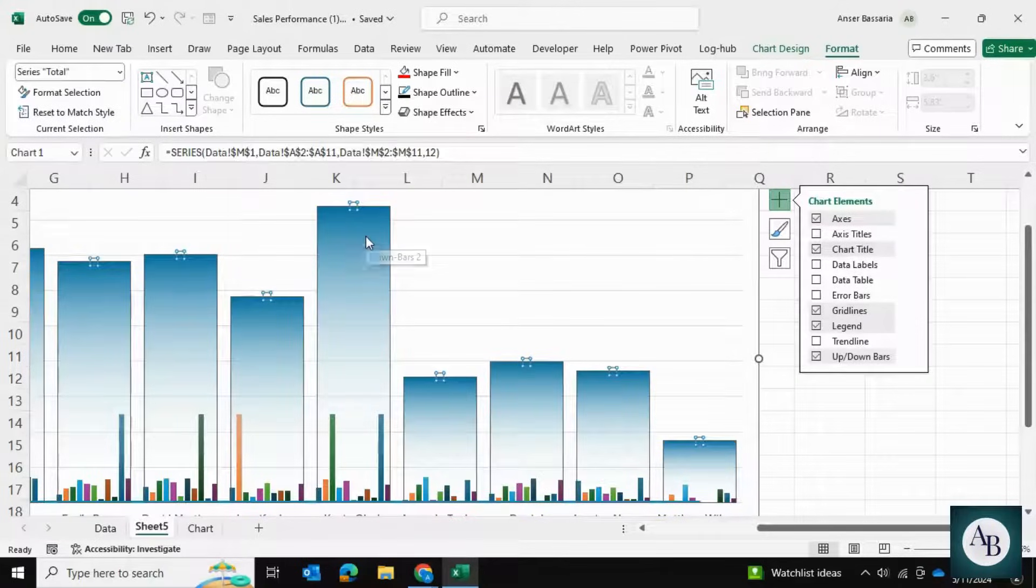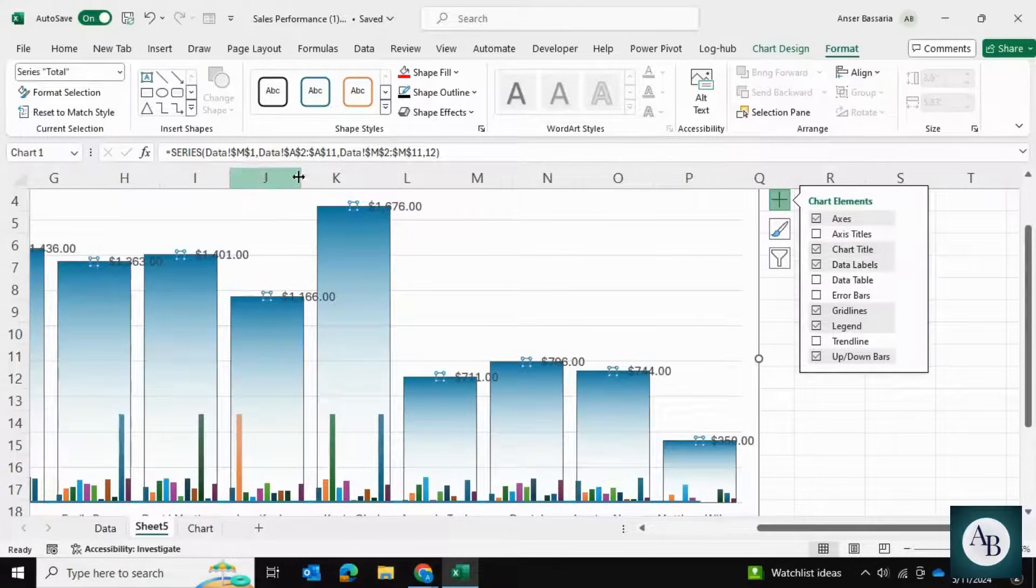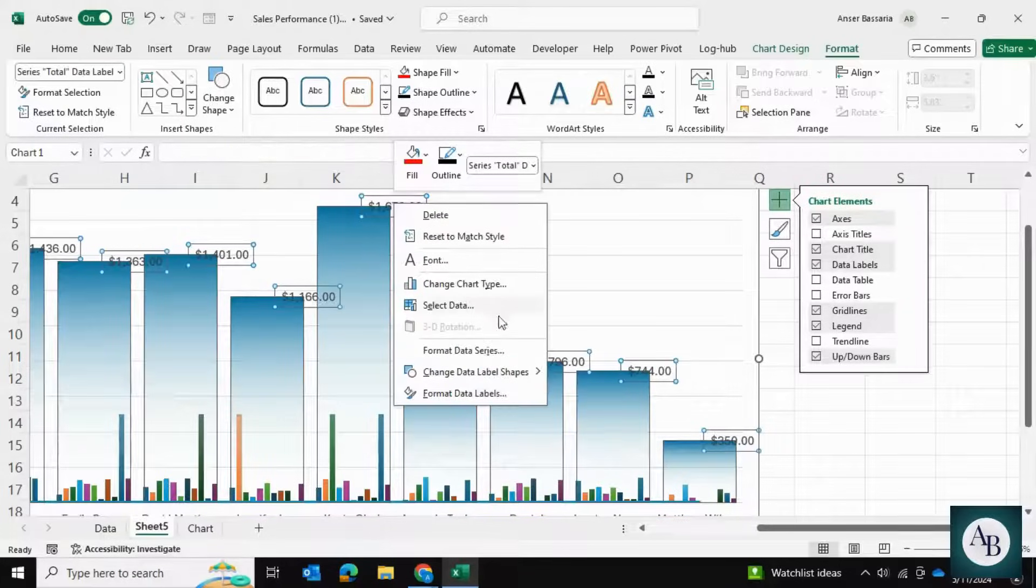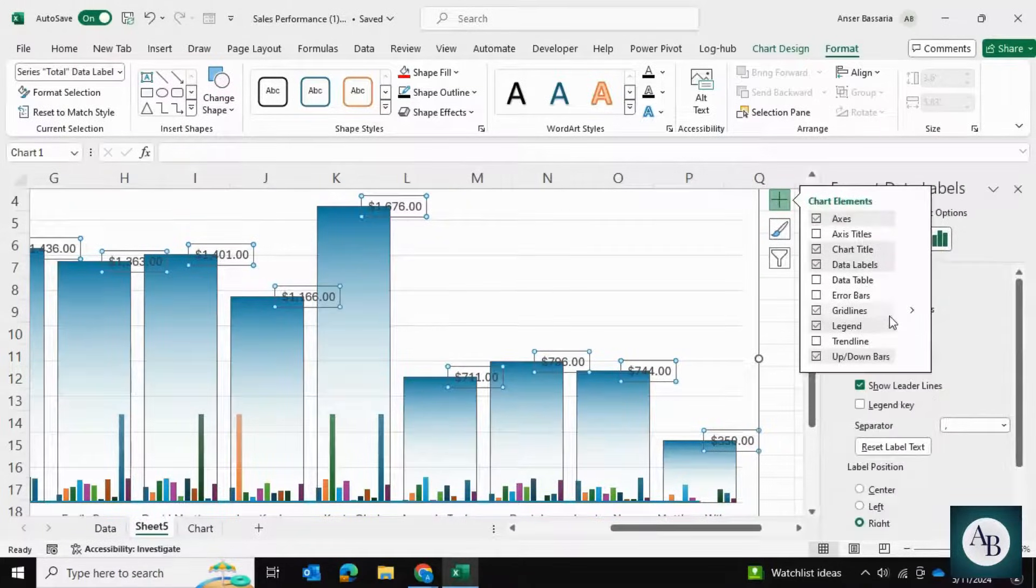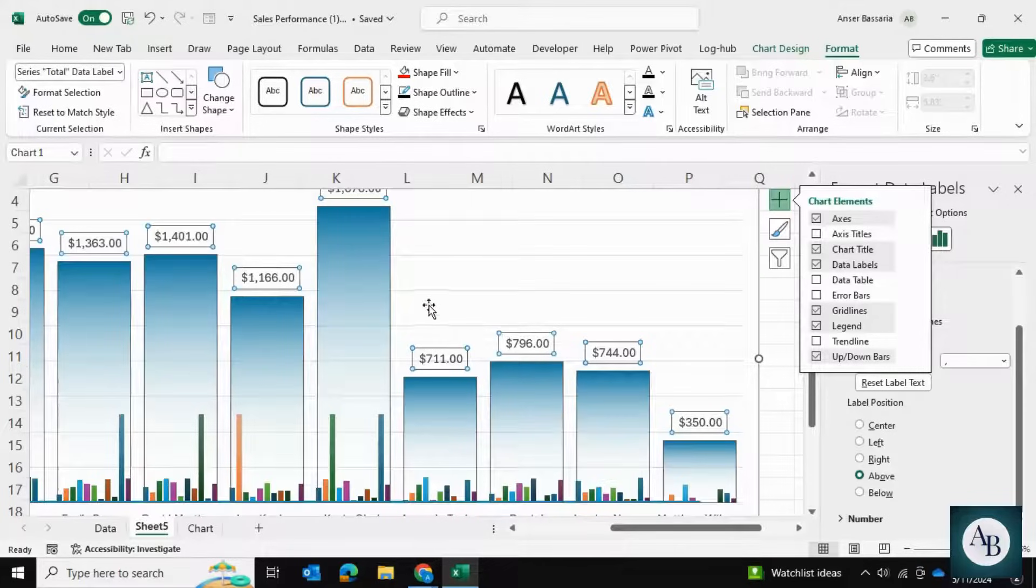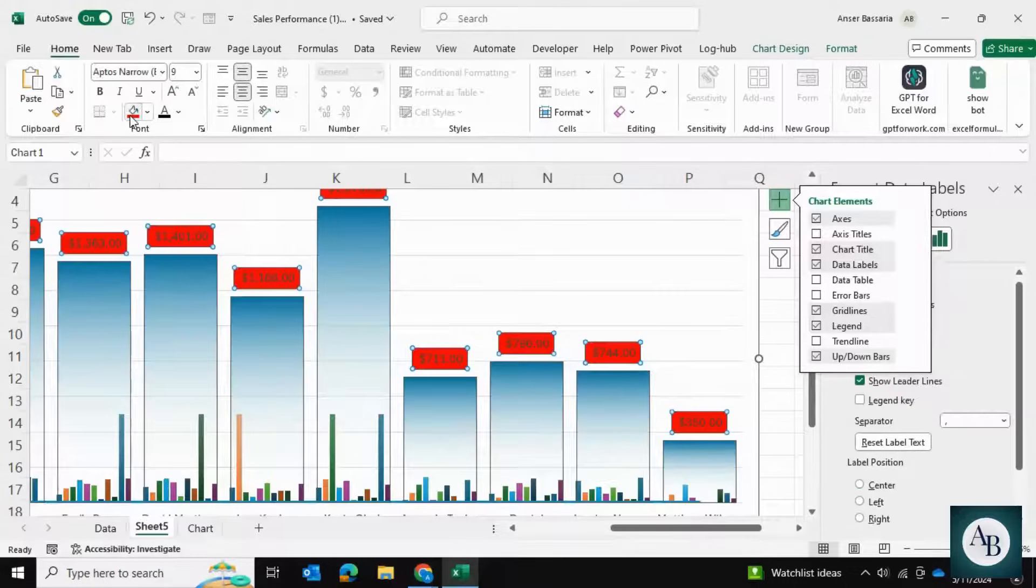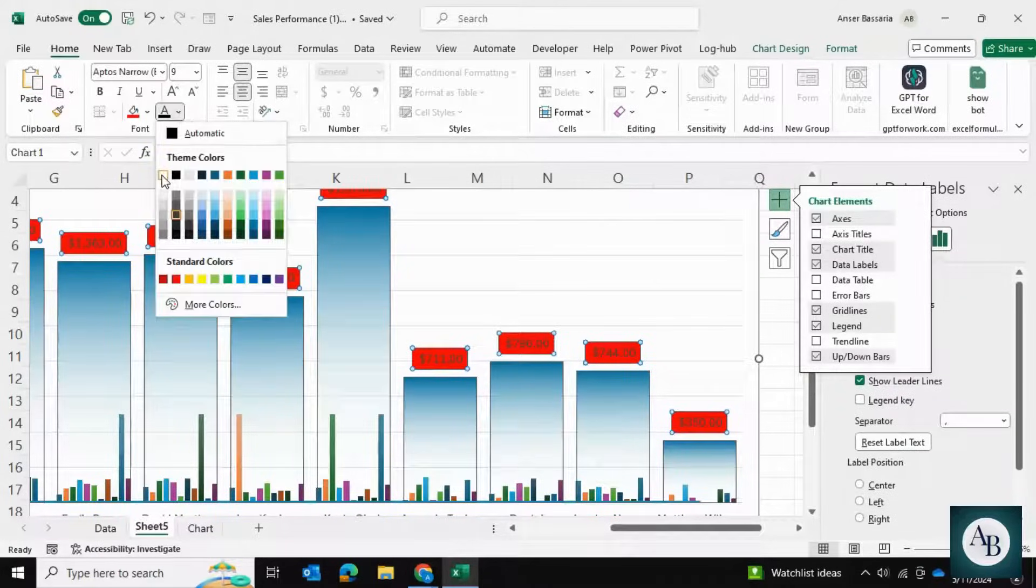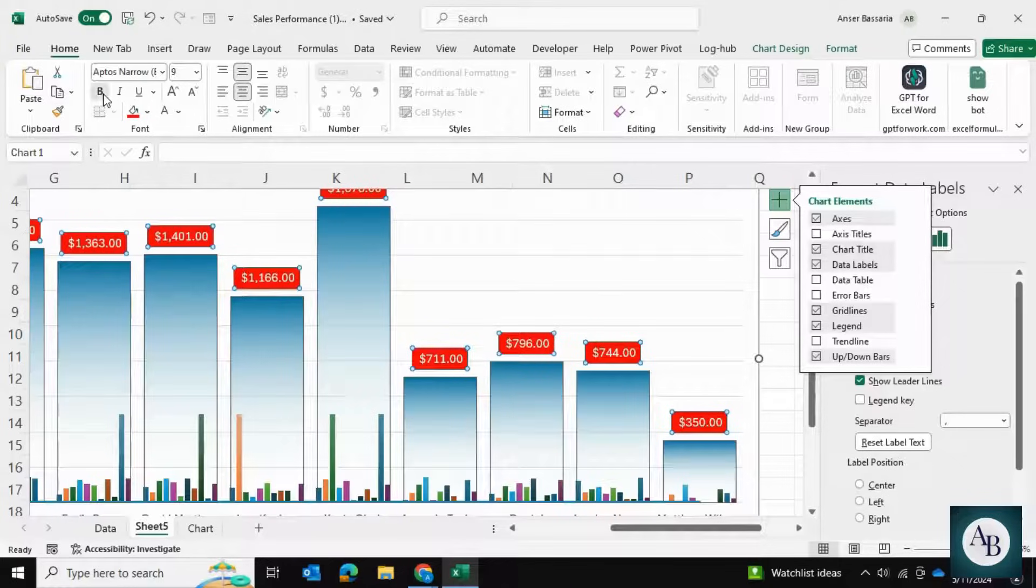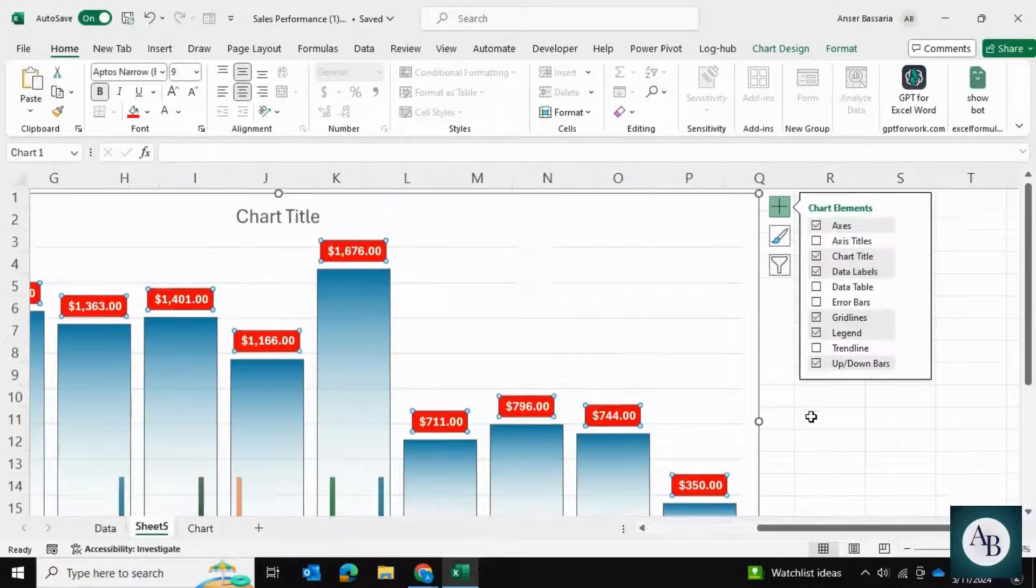Now this is only going to calculate the totals. We're going to insert data labels, then right-click and format these data labels so that they are above the bars. We're going to give them a red background and a white fill color, and make them bold as well. Now we can see the running totals for everything that's going on.